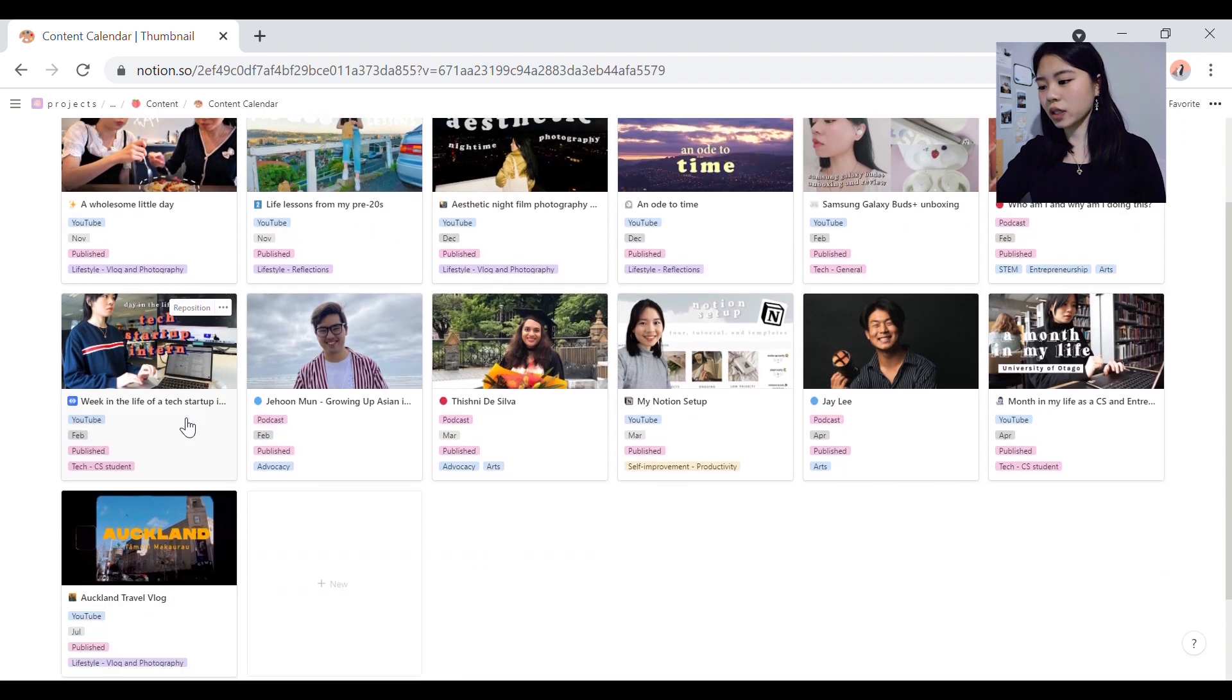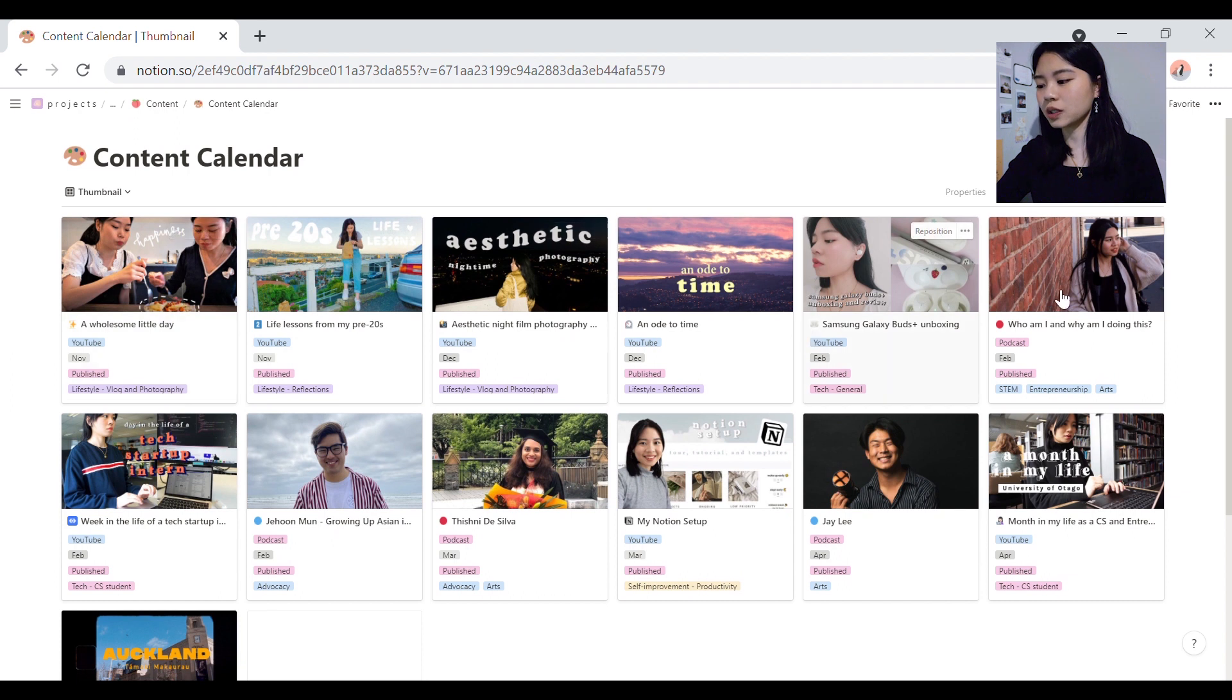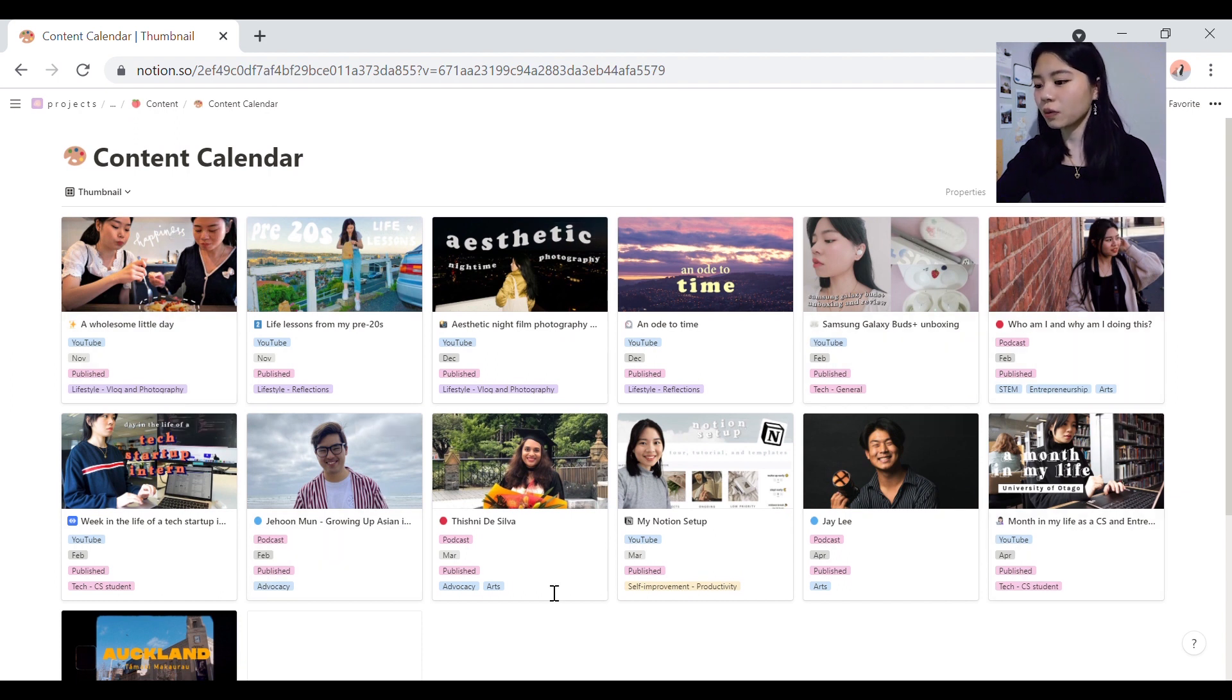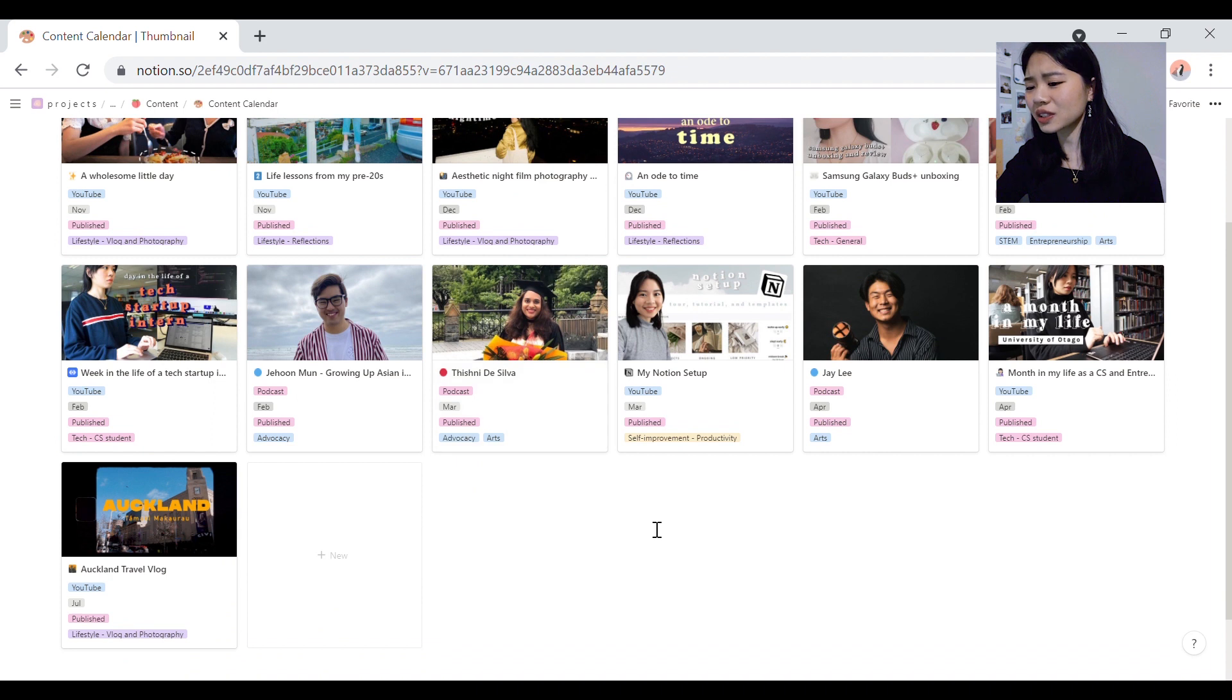So here is my database for planning my content planning. As you can see, I have it in thumbnail view at the moment which allows me to see all the things that I've created at a glance with a thumbnail and honestly it looks so aesthetic.